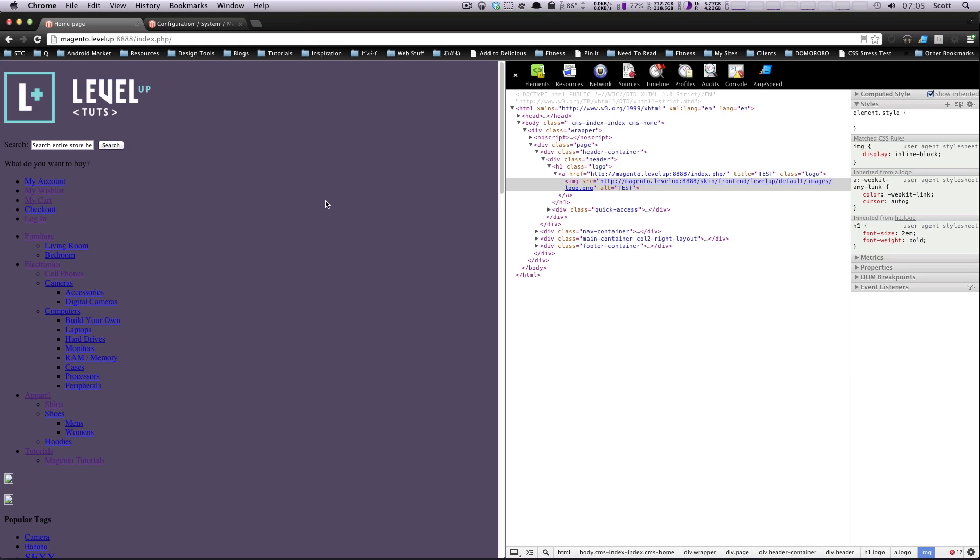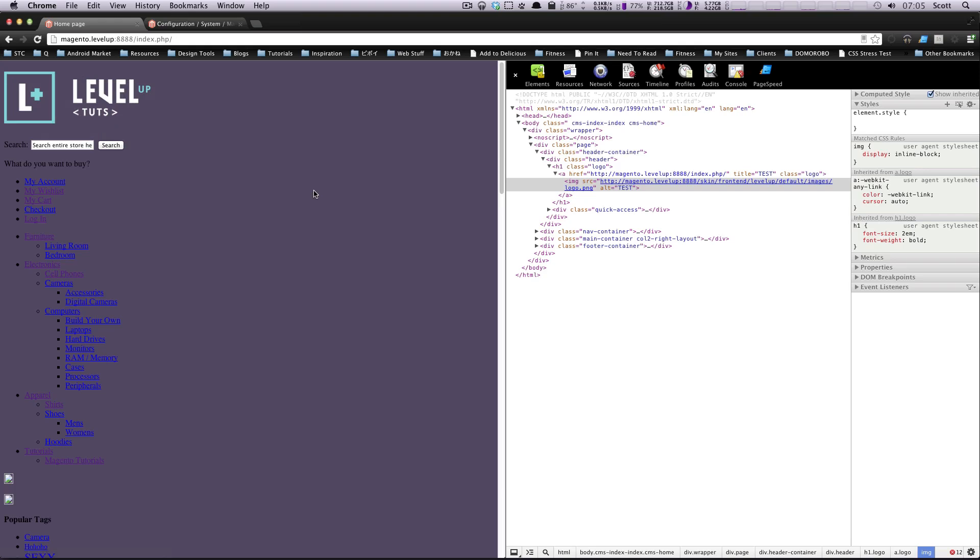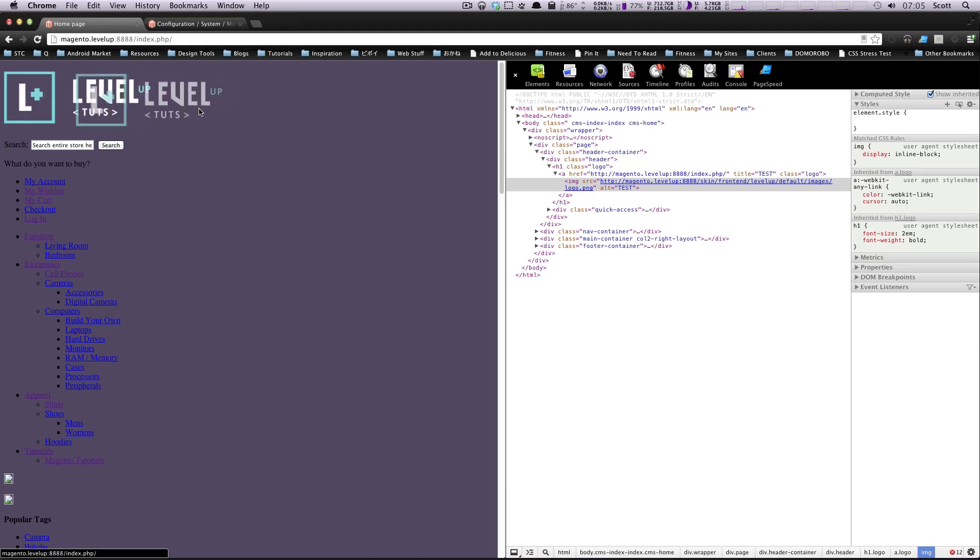Hey, what's up? This is Scott with Level Up Tuts, and in the last lesson, I showed you about modifying template files in Magento. Well, right now you may be thinking, how did I know this was in page HTML header as the template file to modify this header information?